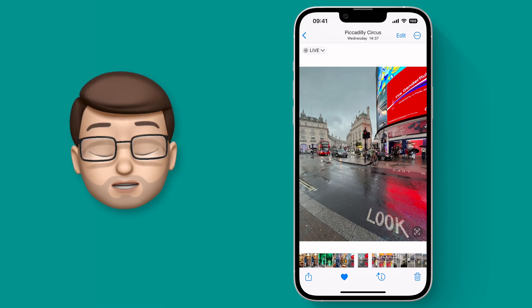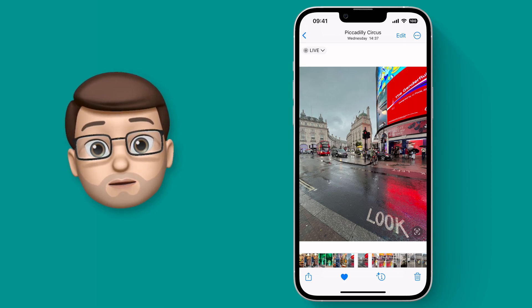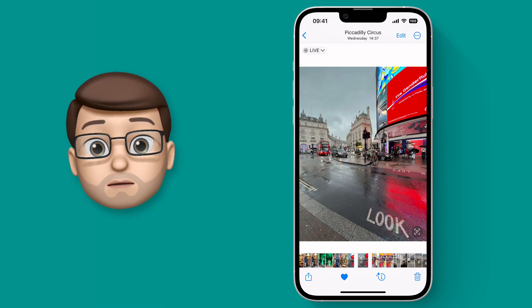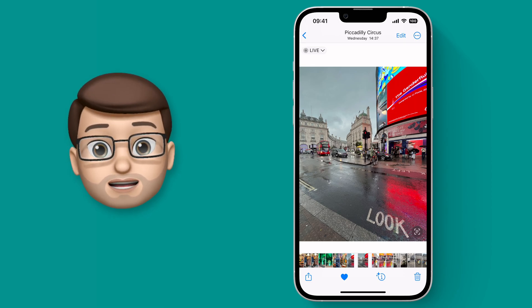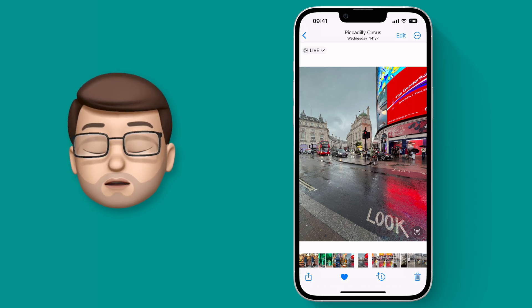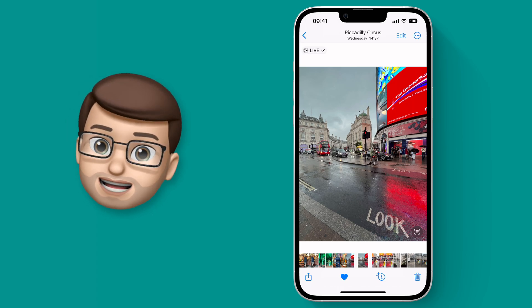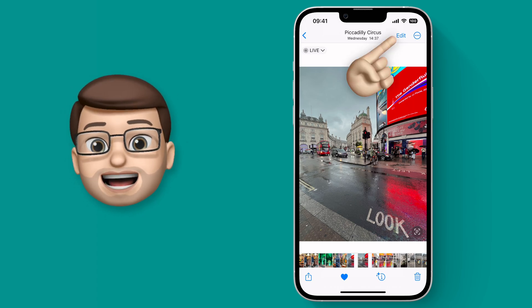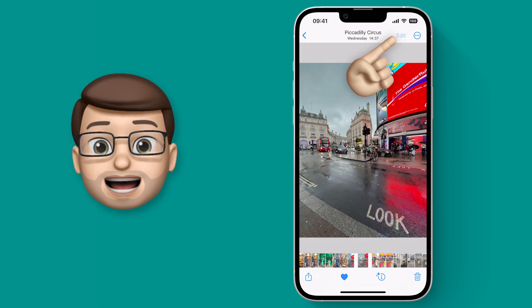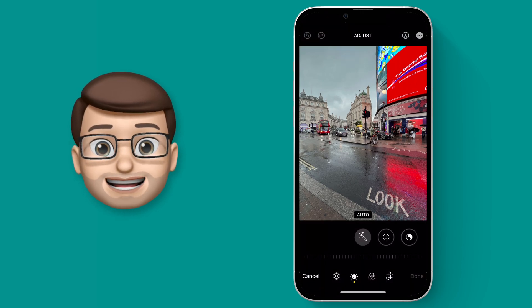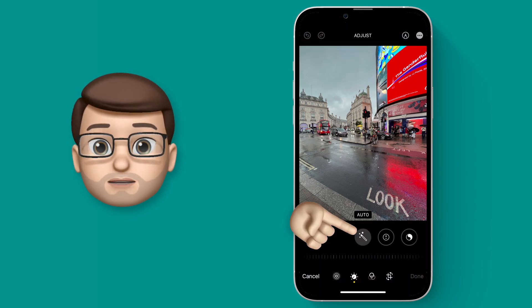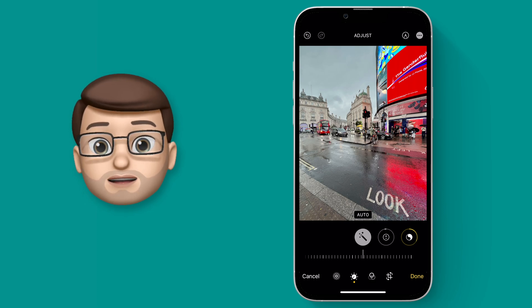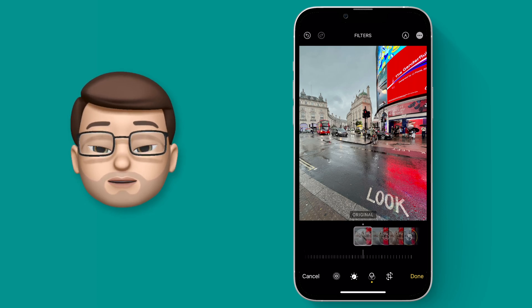Here I've got a photograph that I took last week in Piccadilly Circus in London. I like this picture but I wanted it to pop a little bit more, really accentuate the colours and the range. So I'm going to go on to Edit and from here I'm going to apply a selection of different edits. I'll use the Magic Wand tool first and then perhaps I'll apply a filter as well.